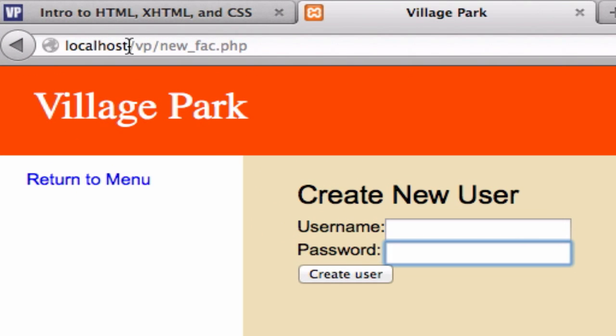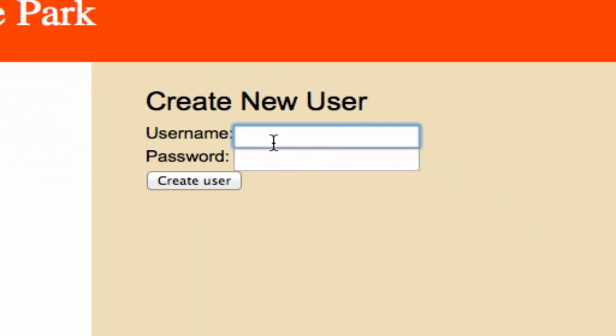So go ahead and go to localhost, whatever you named your folder, probably village park, and then new_fact and create a user and a password and call it anything you want.